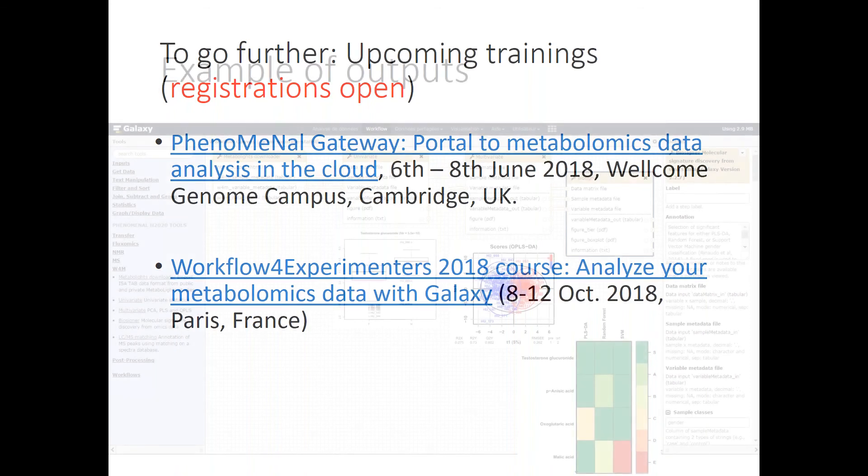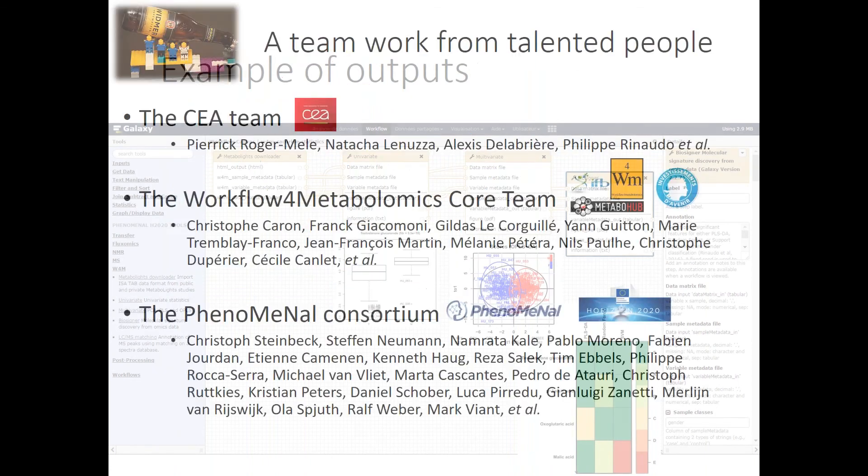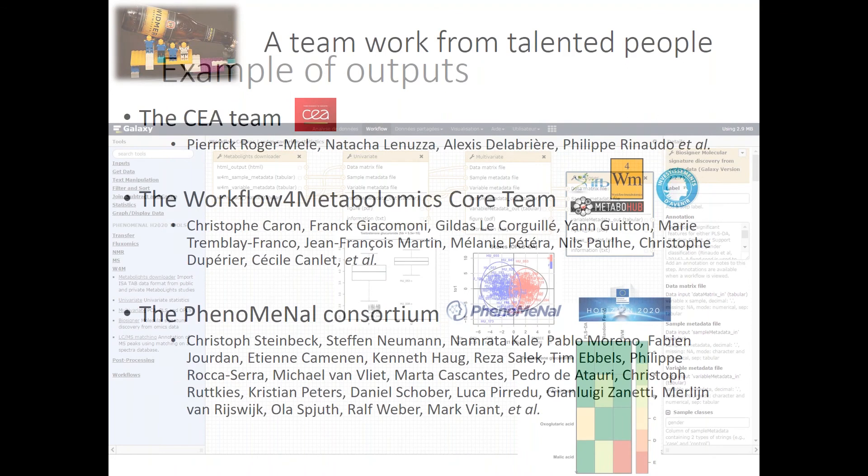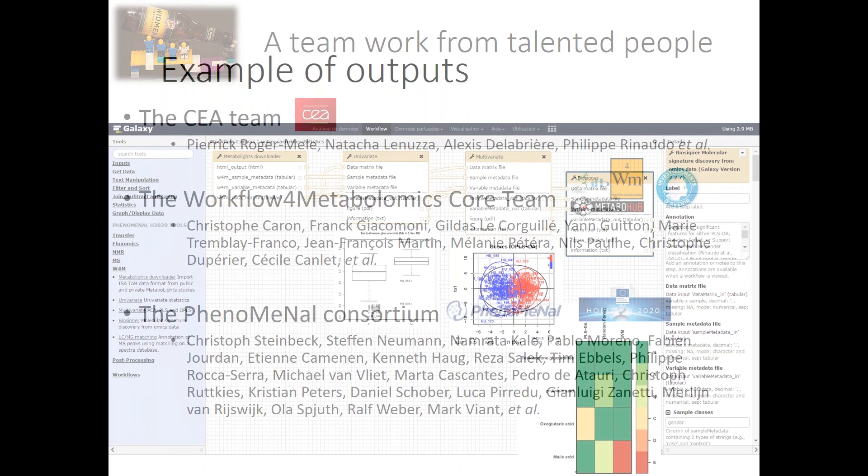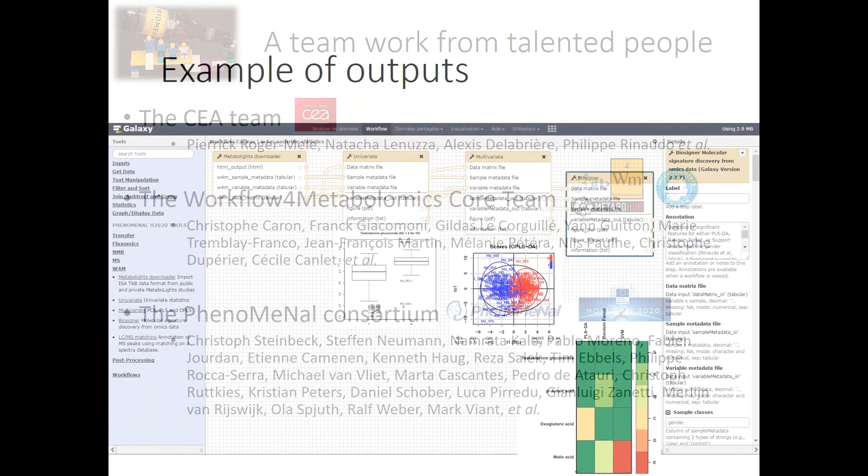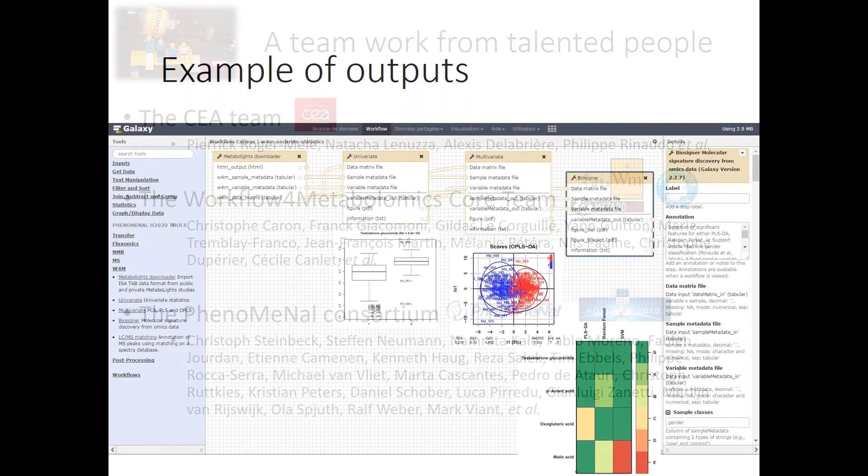To conclude, I would like to thank many people, the core contributors to build all those tools and infrastructures, the CEA Workflow for Metabolomics Core Team, and the PhenoMeNal consortium.